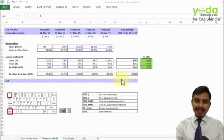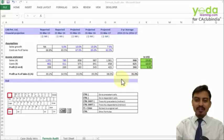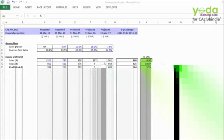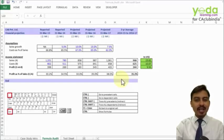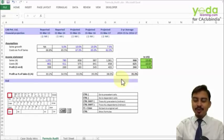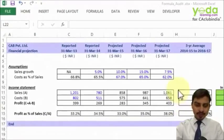Hello everyone. Today we will learn about some formula auditing tricks. If you are working with a file which has been handed over to you, you want to start with certain prerequisite knowledge before you can give your own input.